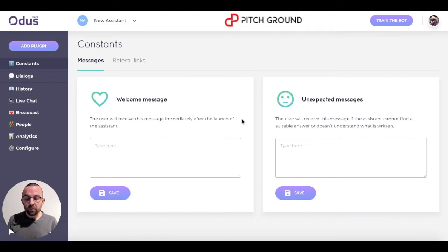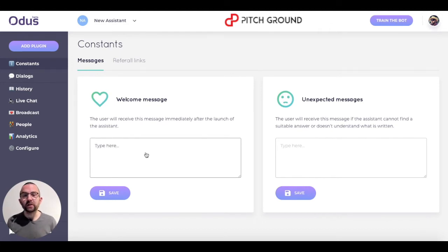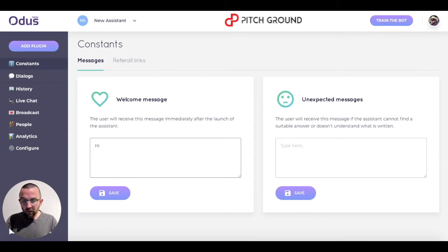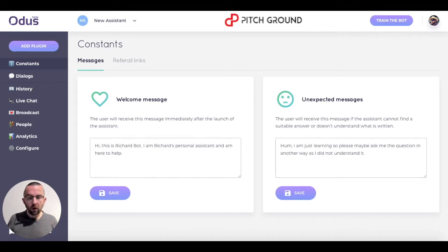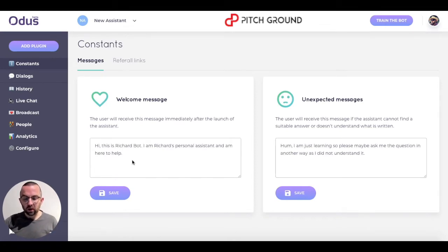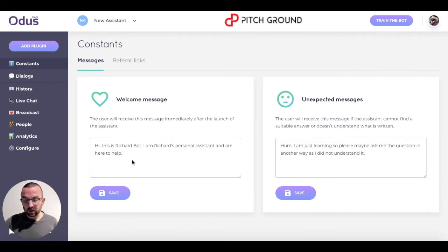Now let's go over the basics here. There's a welcome message — when the bot starts, it gives a welcome message. So I've put in my welcome message here: 'Hi, this is Richard Bot. I'm Richard's personal assistant and I'm here to help.' That's the first message they'll see. I'll click on save.